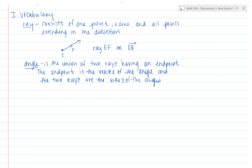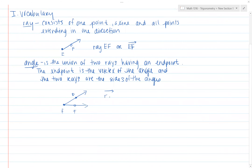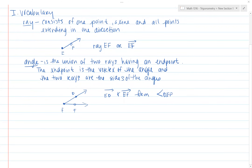So if I take ray EF — here's E, here's F — and add another ray, say ray ED, then ray ED and ray EF together form angle DEF. You can see we label the angle based on the vertex being in the middle. I could say DEF or FED, but E must be in the middle. As we get going in this chapter, we need to establish a vocabulary foundation.